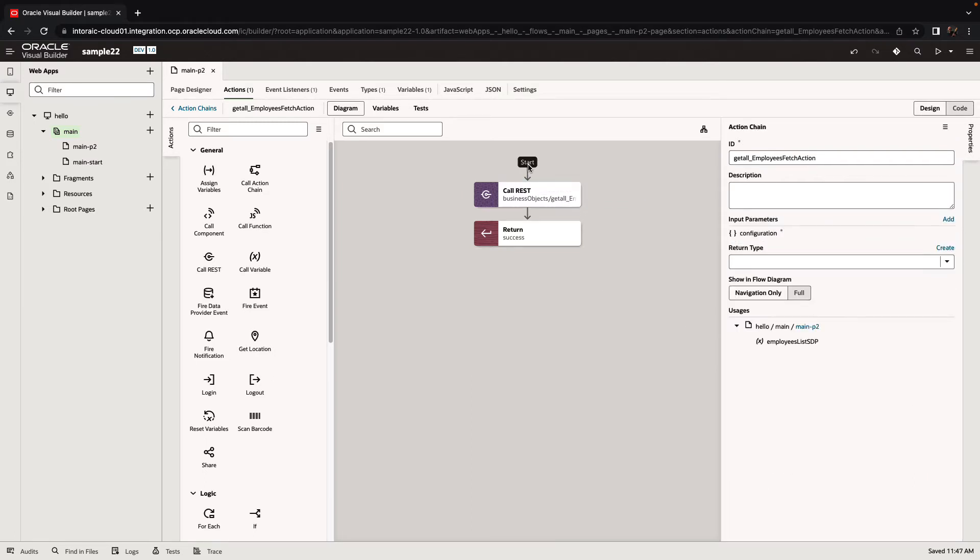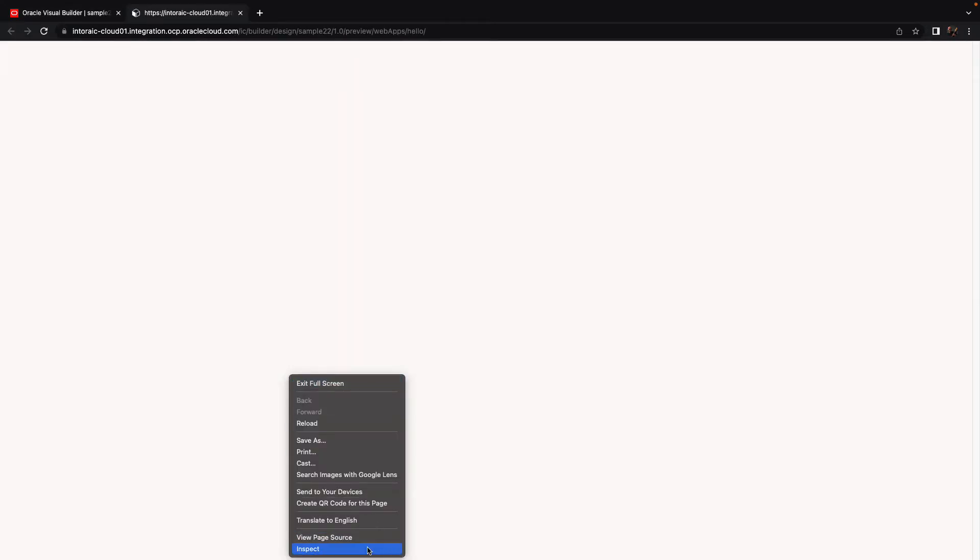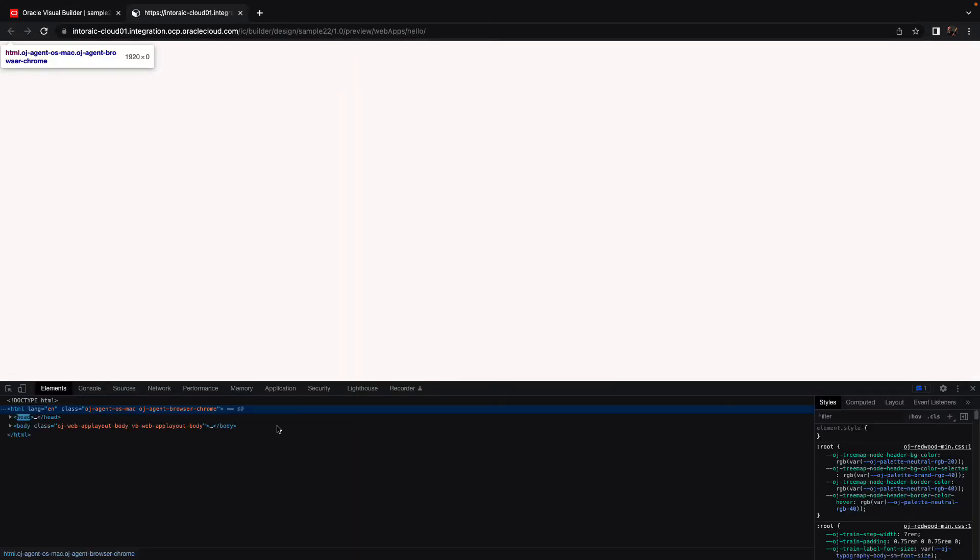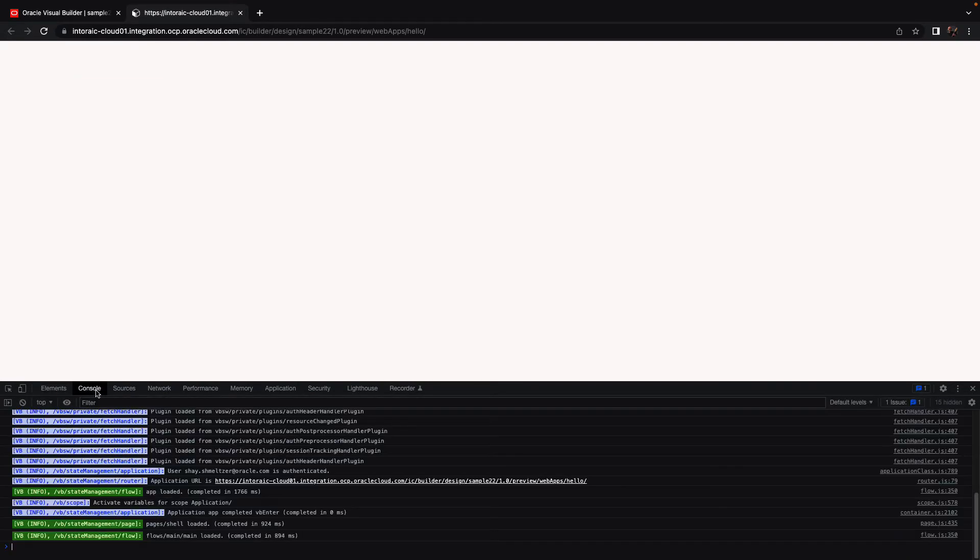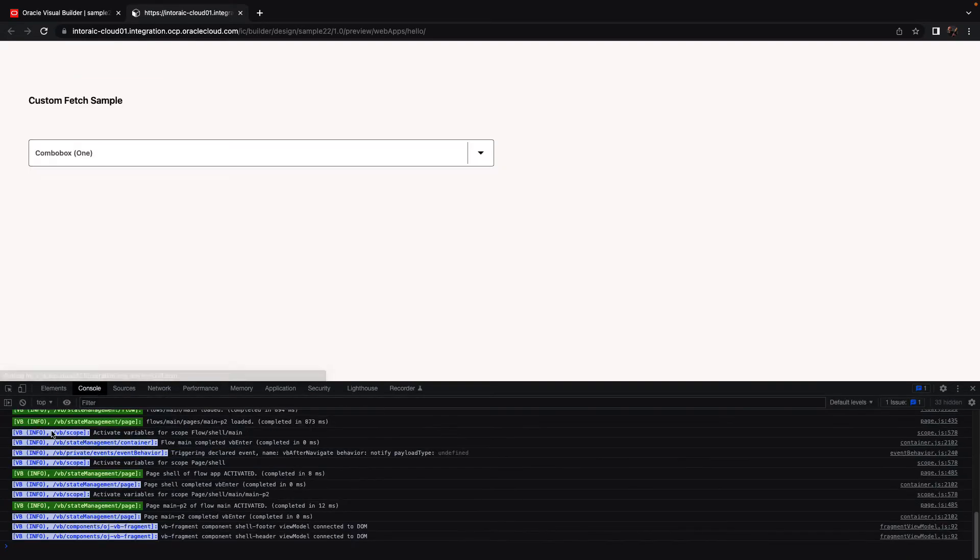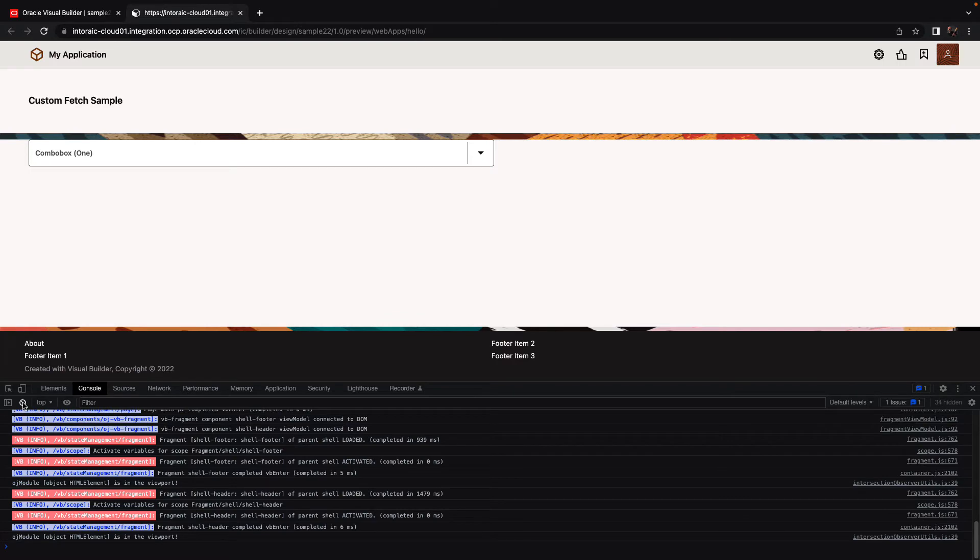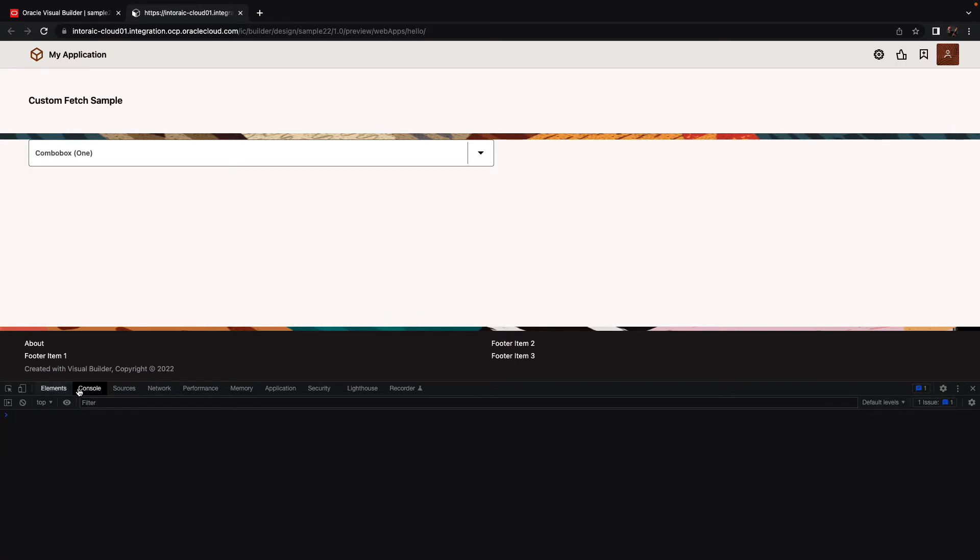The other thing that you'll see here is if you look at the action chain itself, it receives a configuration object. So if we run this for a second, we'll open up the developer tools to see what is being passed in the configuration. Let's look at the console and clear it now.